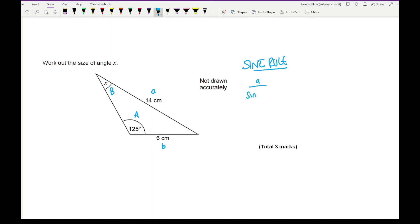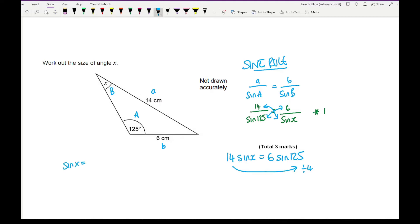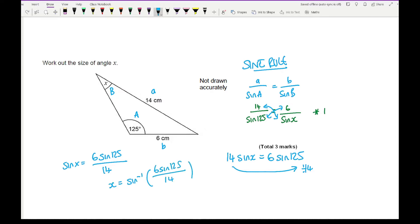For the sine rule, I won't get marks for just writing it out, but I will get marks for using it correctly. Substituting the numbers in: 14 / sin 125 = 6 / sin X. That substitution is likely worth the first mark. Cross-multiplying gives 14 sin X = 6 sin 125. Dividing by 14: sin X = (6 sin 125) / 14. Finally, to find X, apply inverse sine: X = sin⁻¹(6 sin 125 / 14).